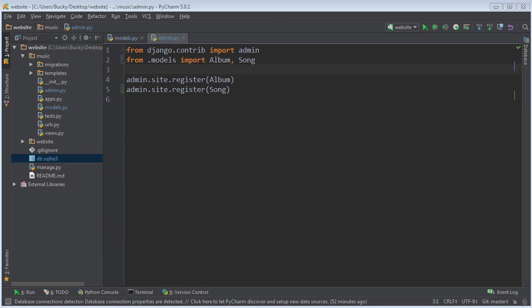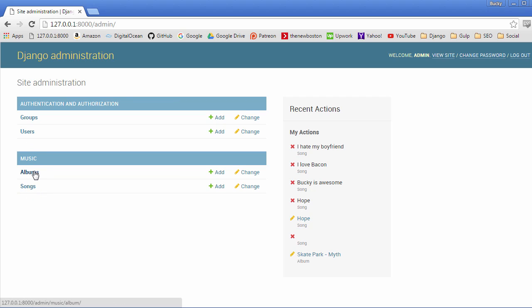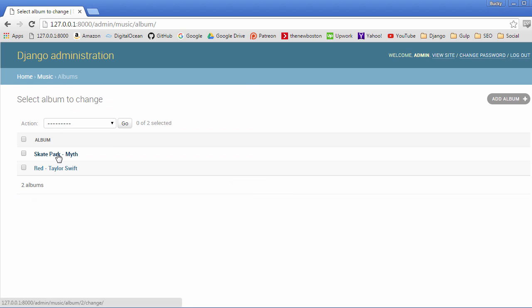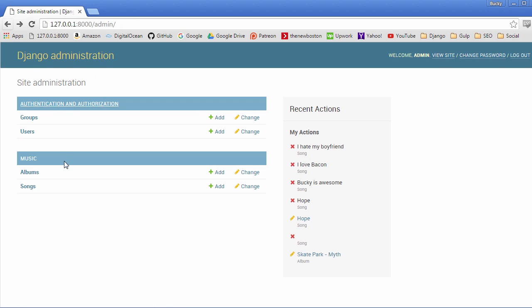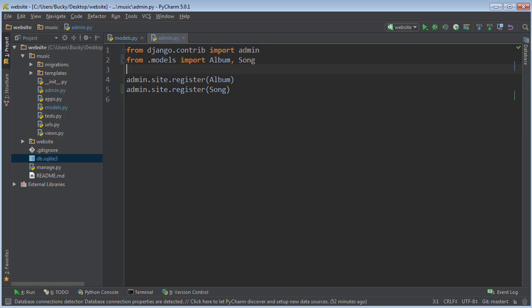Alright, so let's go ahead back in our admin panel. We can see that we now have another section—albums that we had before. We still have two in it: Taylor Swift's album and Skate Park by Myth. And we also have the songs table, and right now we have zero songs. So let's go ahead and change that right now.